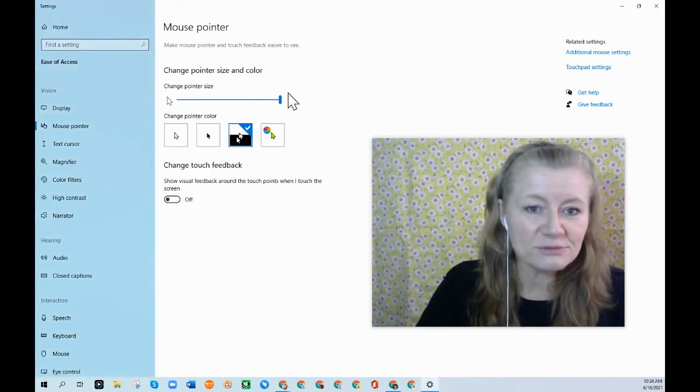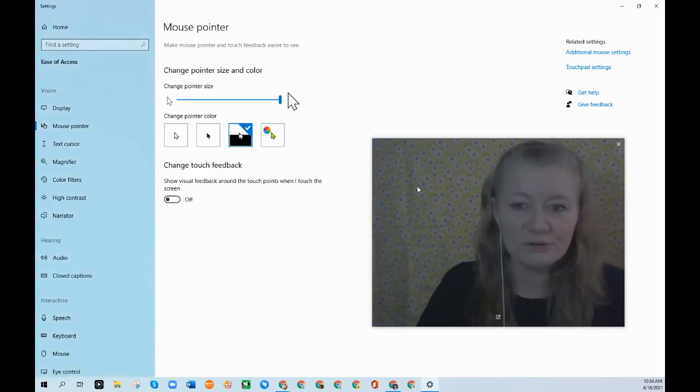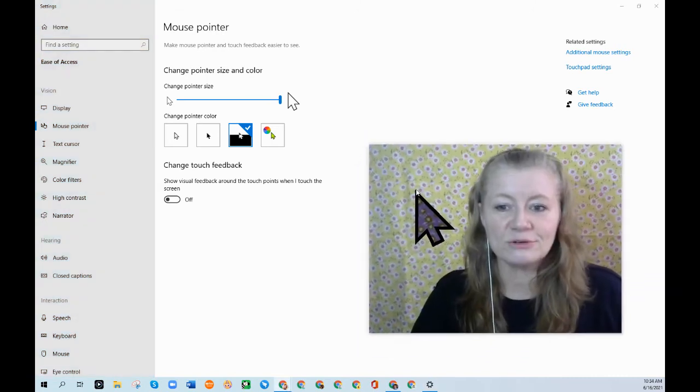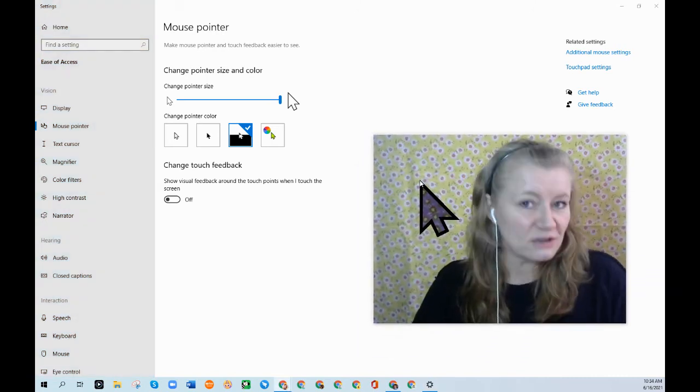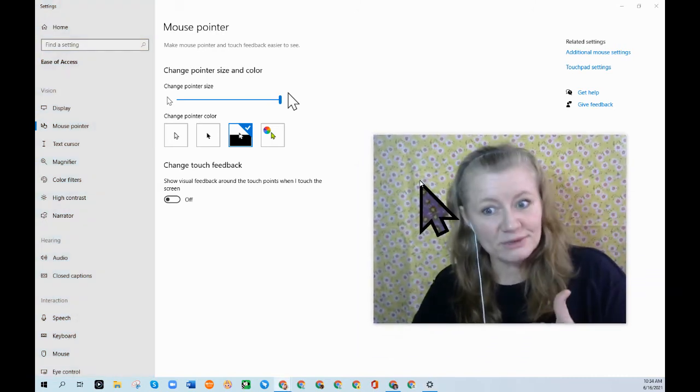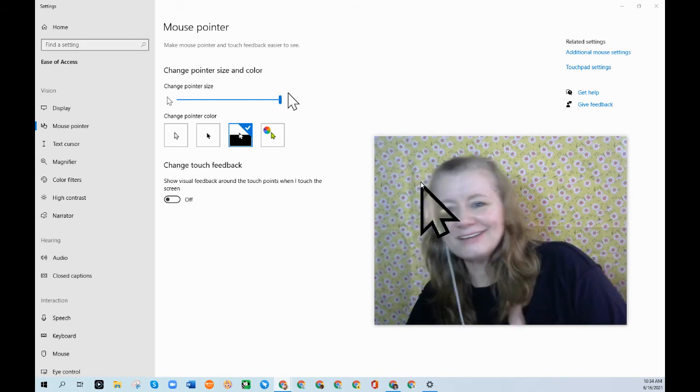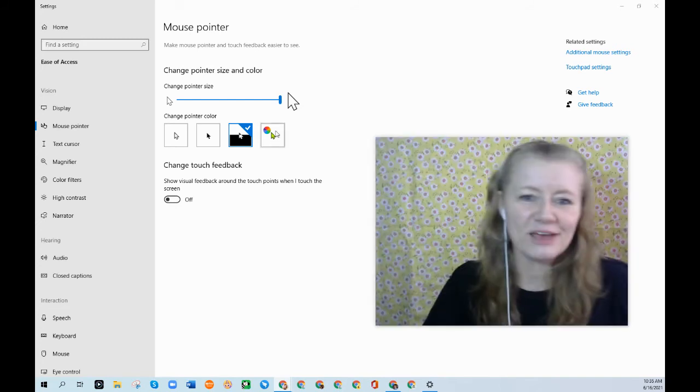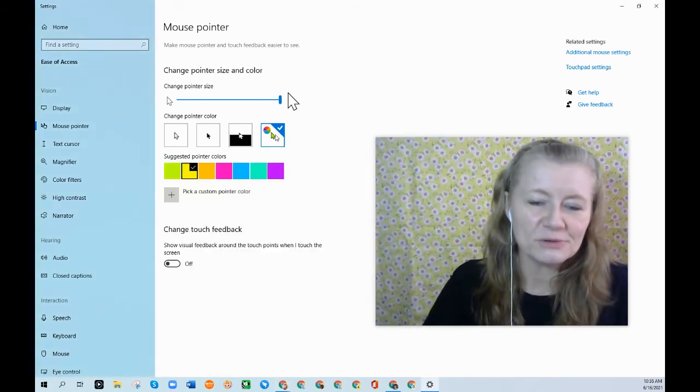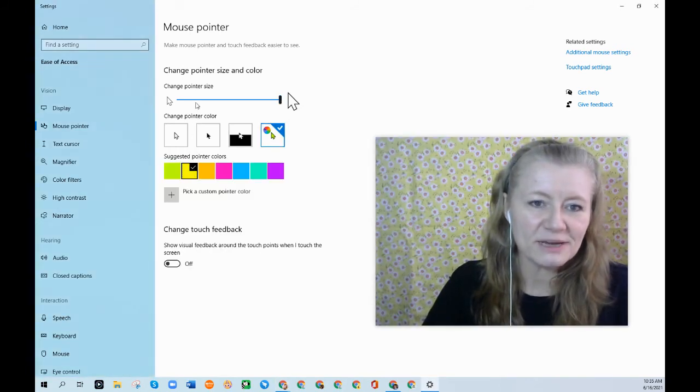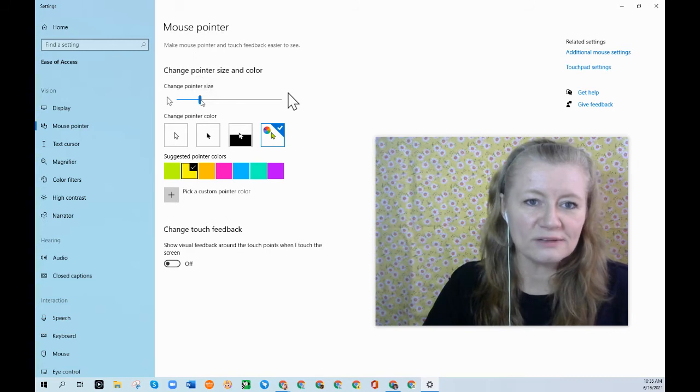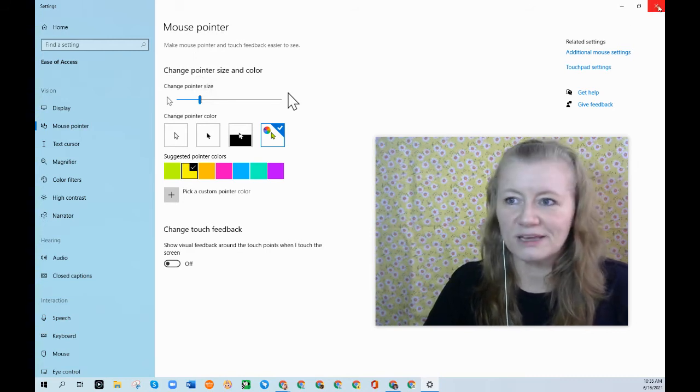Now this one right here, you can actually see through it. So if you like it big, but you want to be able to see through it, there you go. Okay. So I'm going to go back to this one, back to that and about size four. That works for me.